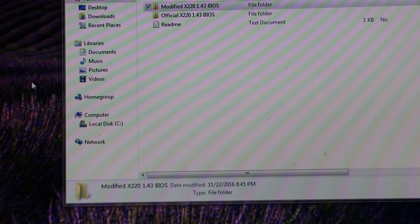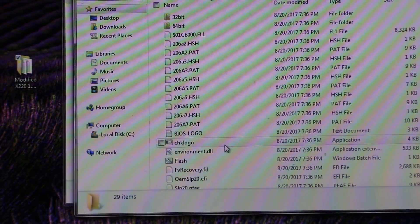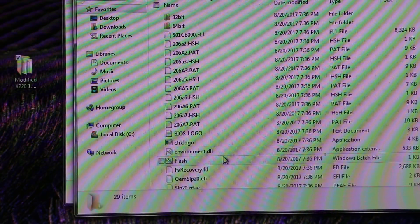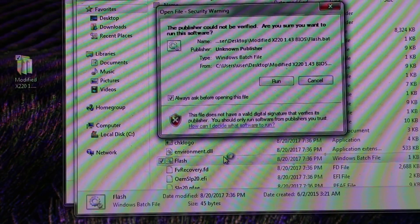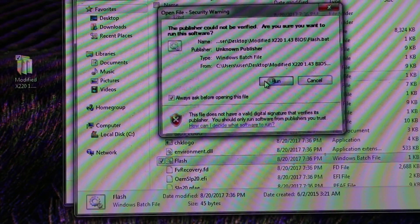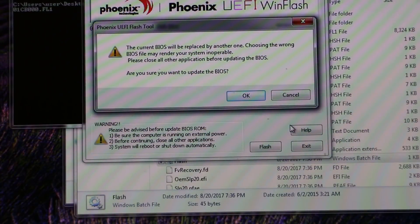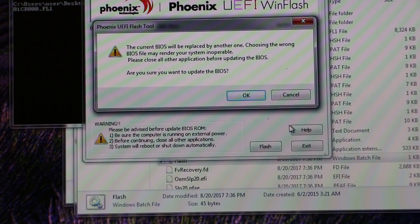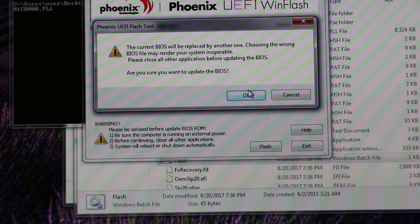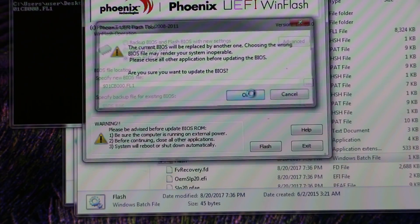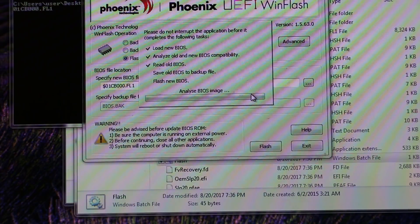So we'll extract to the desktop. Open that up. Go down to where it says flash. Double click. Run. It's going to say, do you really want it to do things to the computer? And then you're going to get a message. The current BIOS will be replaced by another one. Choosing the wrong one will blow up the world. And we're okay with that.